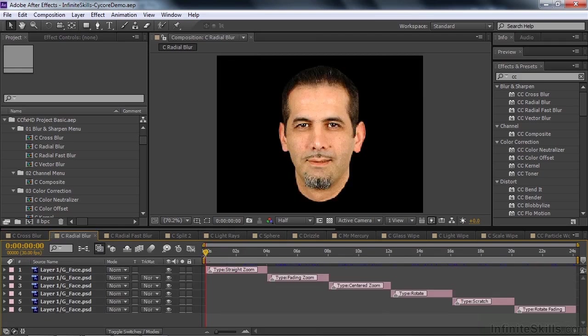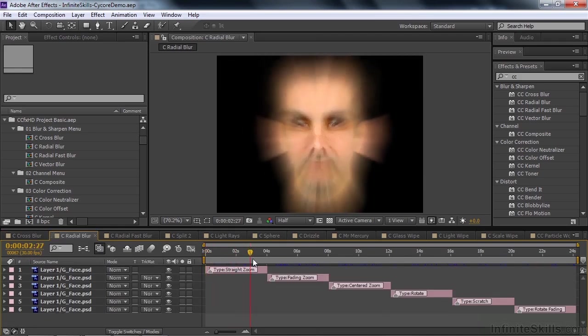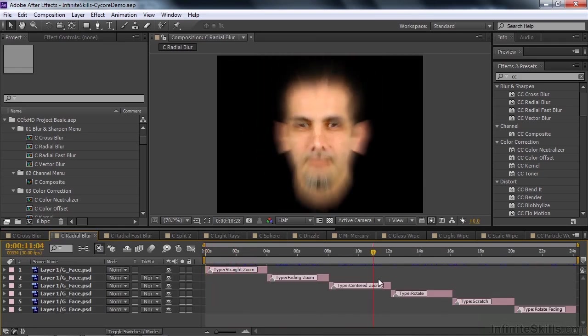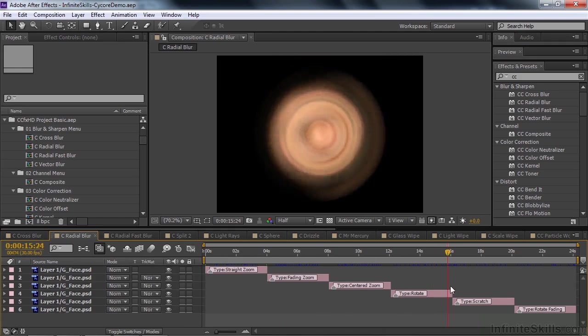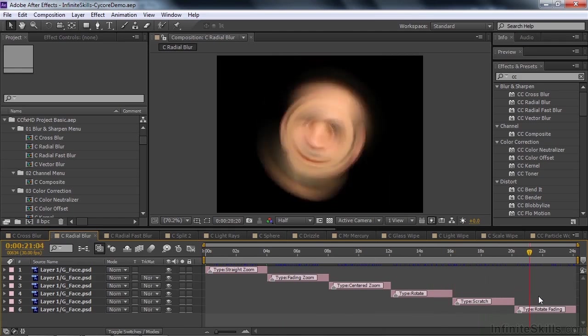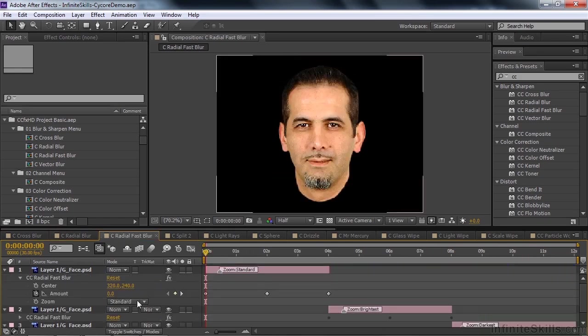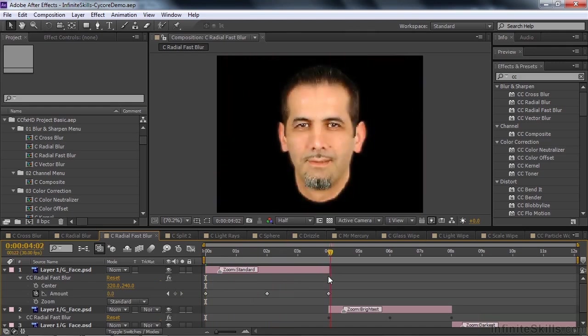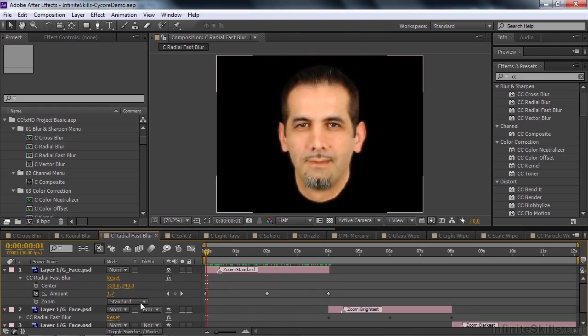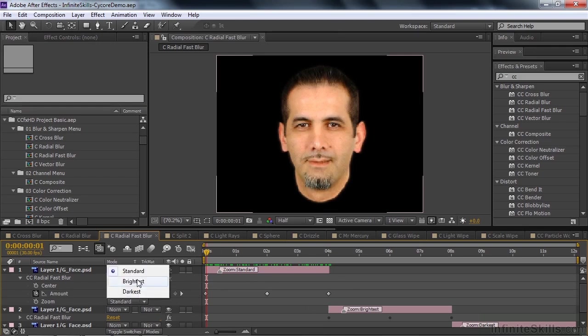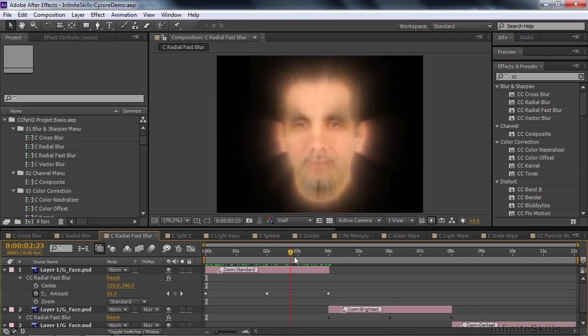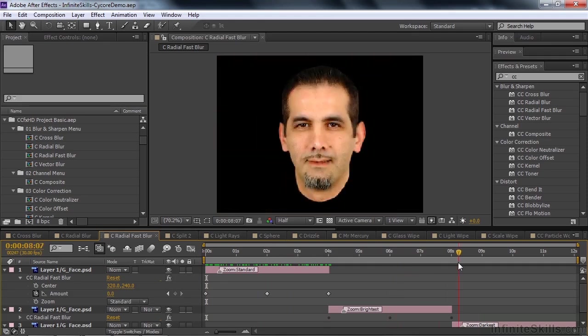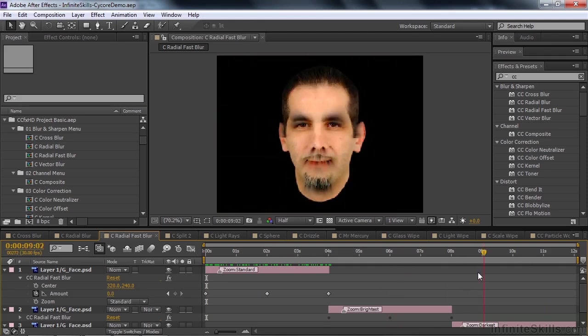Radial blur, you might have an idea of how that works. It's going to be a round thing. Look at radial fast blur. Again, there's a center and an amount, so you can decide what the amount is going to be in the center, that kind of stuff. But you can also choose what the zoom factor is going to be. There's a standard zoom. There's a bright zoom and a dark zoom. So let's take a look at the bright. That's bright. Ooh, and here's the dark. Watch this. Pretty strange, right? Wow.